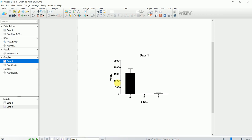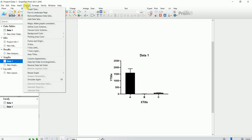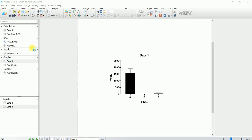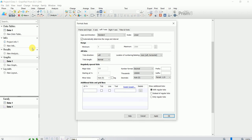So to break the axis — we want to break the Y axis — what we have to do is go to Change, click on Change, and then click on Y Axis Left.